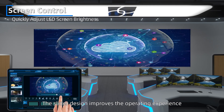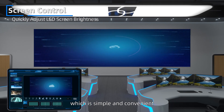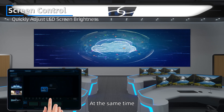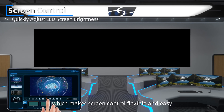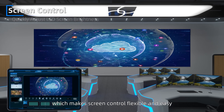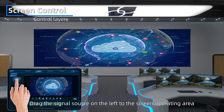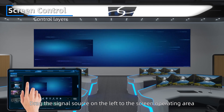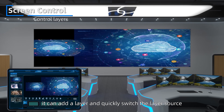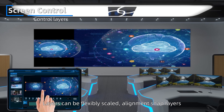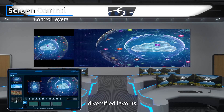The slide design improves the operating experience, making it simple and convenient. It can also realize one-tap screen freezing and black screen, making screen control flexible and easy. Drag the signal source on the left to the screen operating area to add a layer and quickly switch the layer source. Layers can be flexibly scaled, aligned, and snapped to diversify layouts.